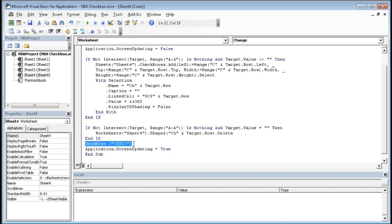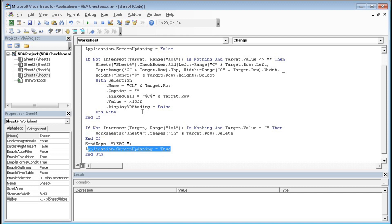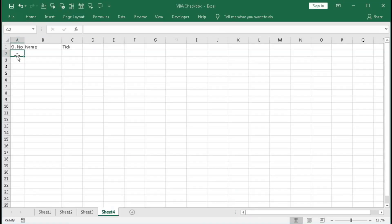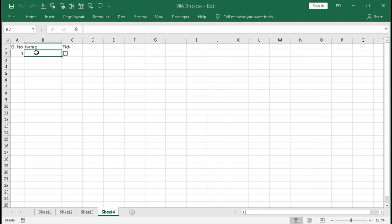Then End If. Then SendKeys "{ESCAPE}" — this presses the Escape key from the keyboard to deselect the checkbox after it's added. Finally, Application.ScreenUpdating = True — with this the screen updates and everything appears. Now let's see the result: we type 1 and we get the checkbox, type 2 and we get another checkbox.